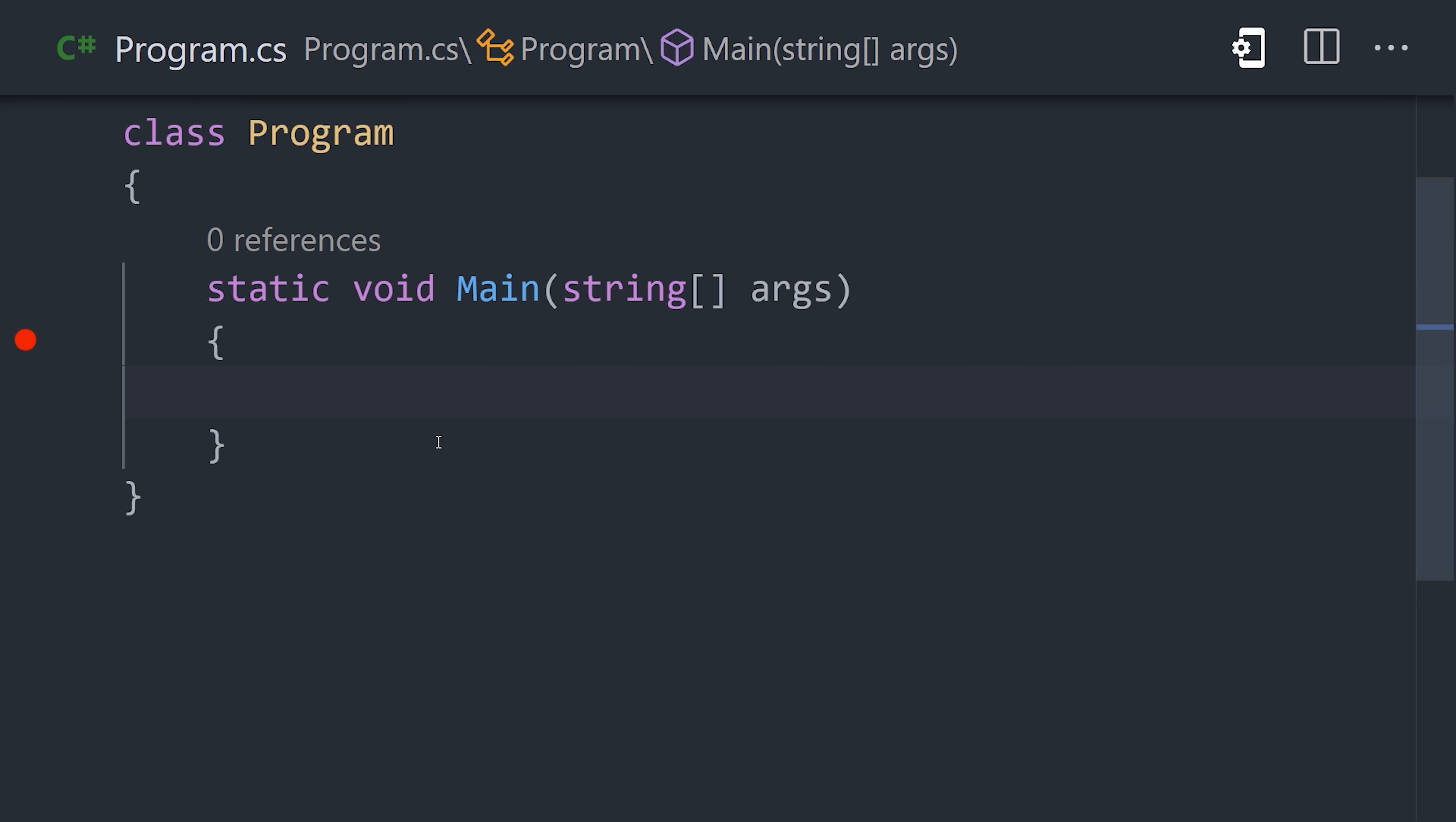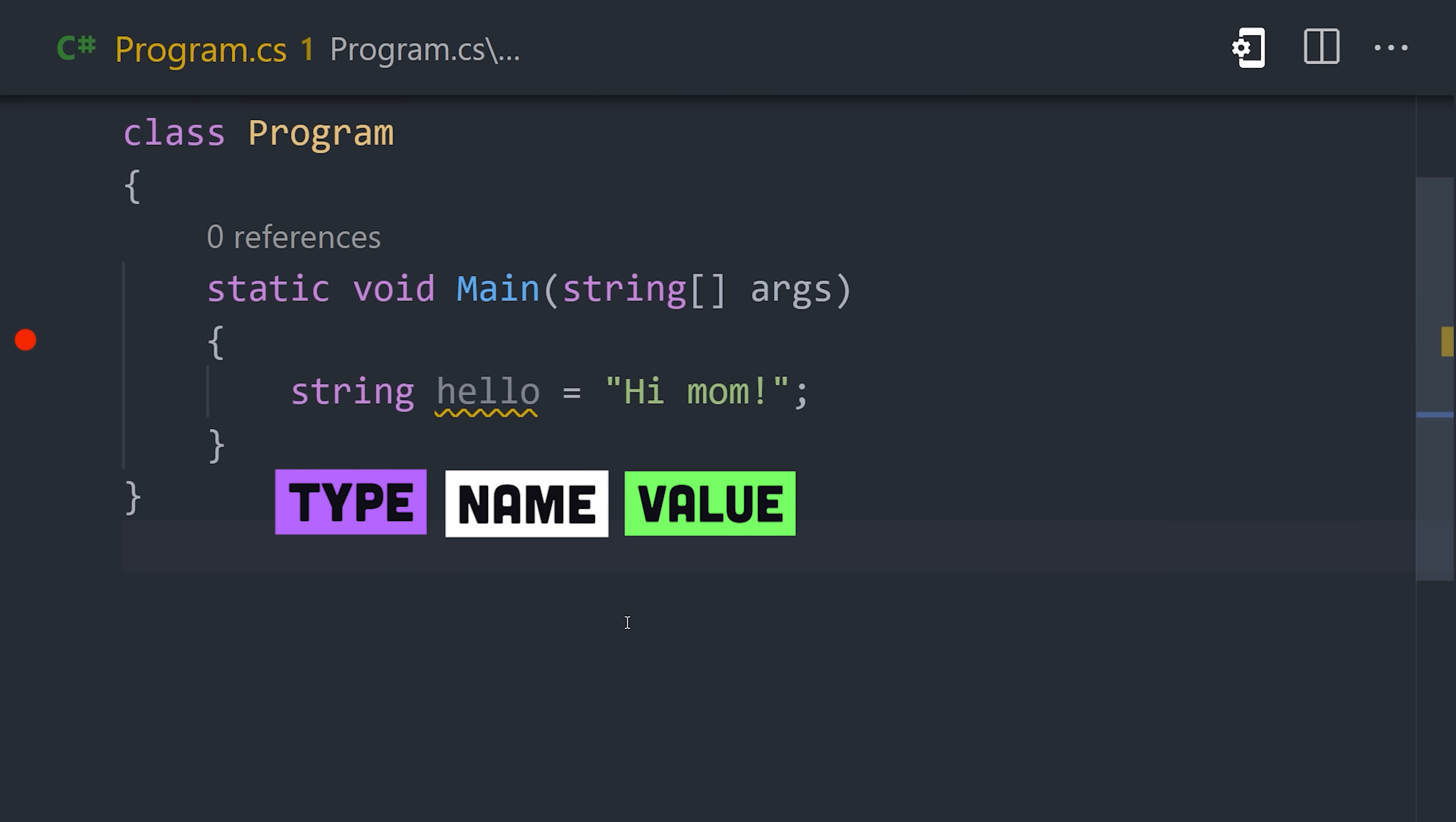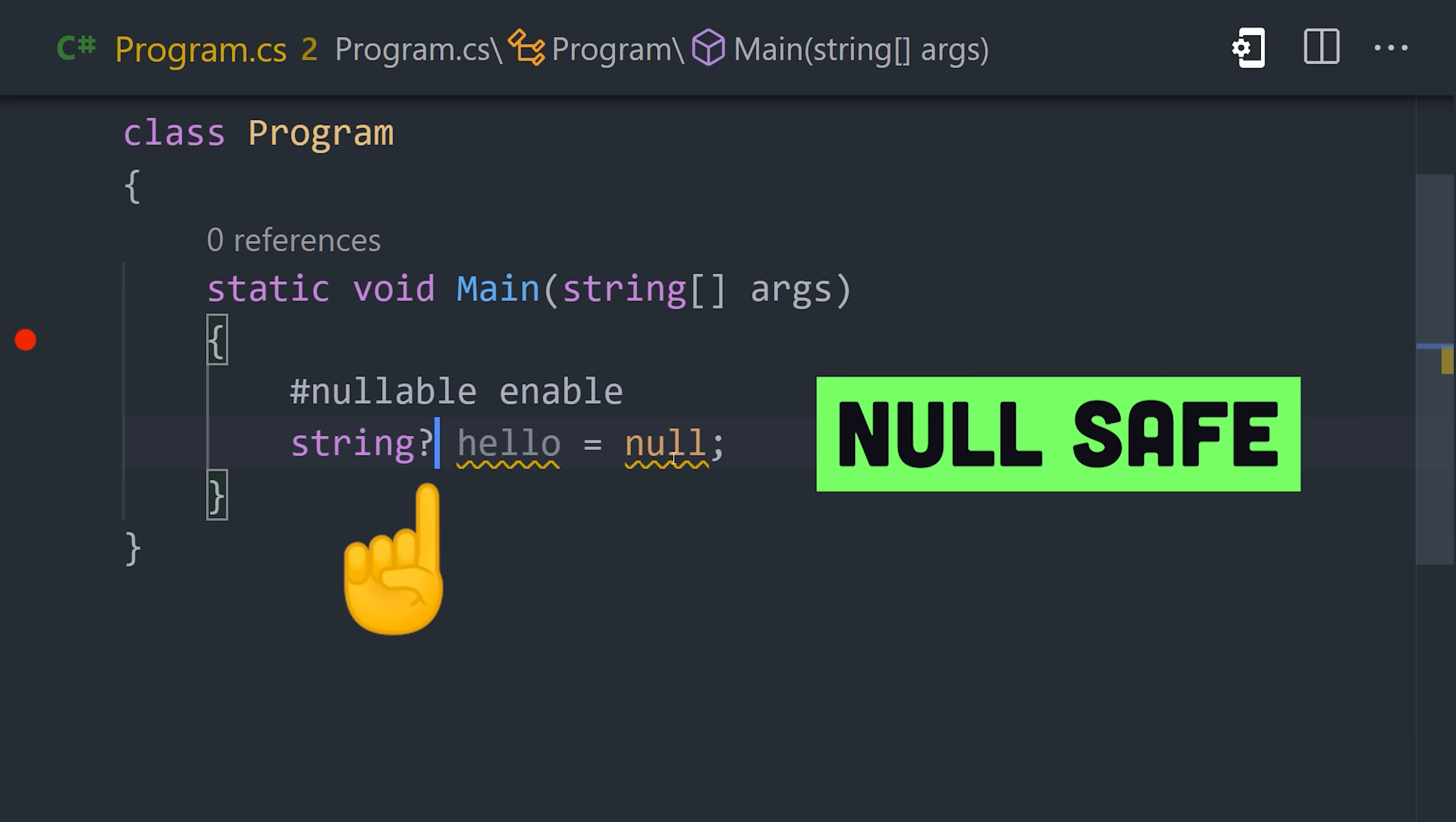Declare a variable by starting with a type, followed by a name and value. By default, a value cannot be null, but you can make it nullable by adding a question mark to the type.